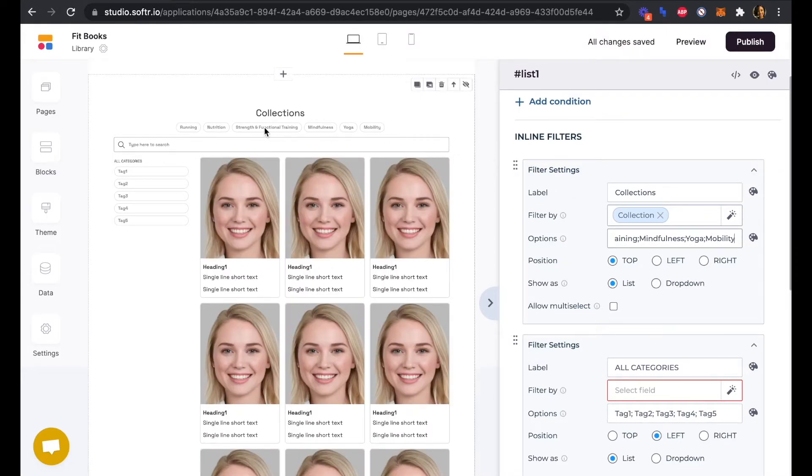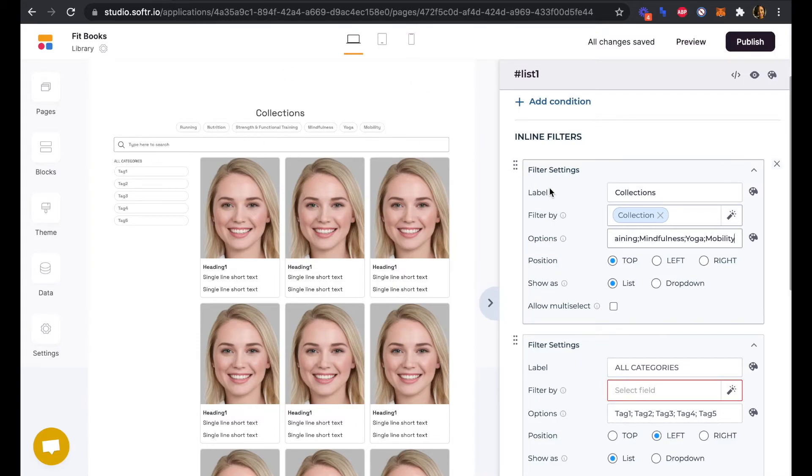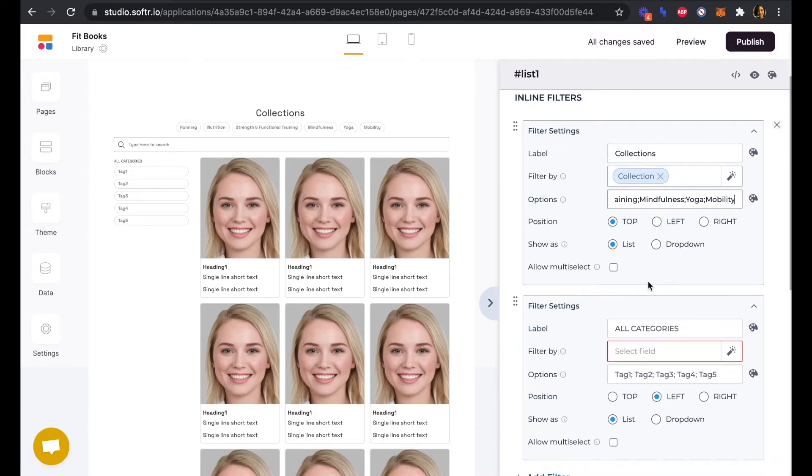We can see that our preview has updated automatically. We have all six of our collections here reflected, and the position of our inline filter is at the top and as a list.